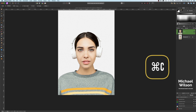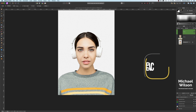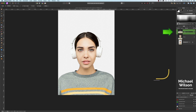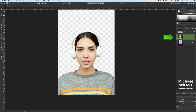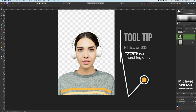Once you're happy with your selection, hit Command+C then Command+V to copy and paste — that gives us just the body. Let's call that layer 'Body'. Click back on the pixel layer of the whole model and hit Escape to get rid of the marching ants.